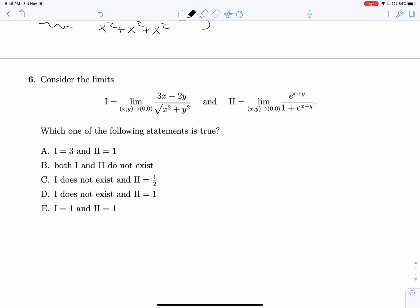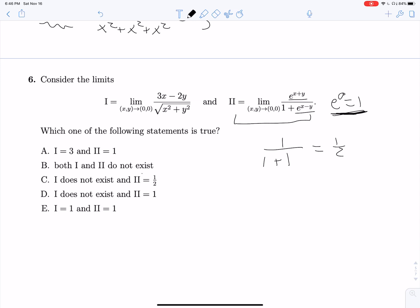Same kind of thing — two limits, test whether they exist and find their values. For limit two, they like to include e to test if you remember that e to the zero equals one. Plugging in zero and zero directly gives one over one plus one, which equals one-half. So limit two is one-half.